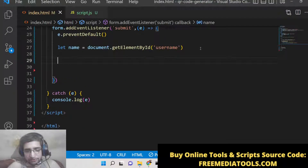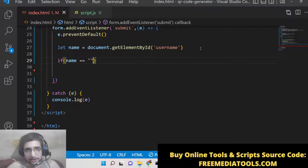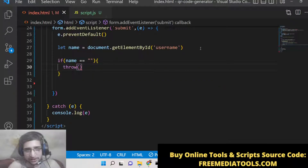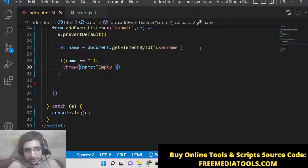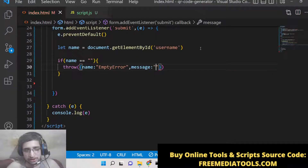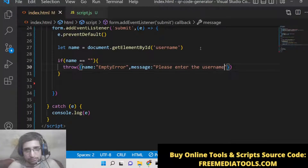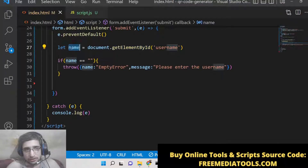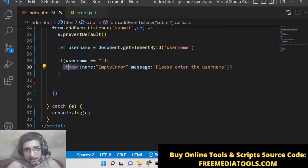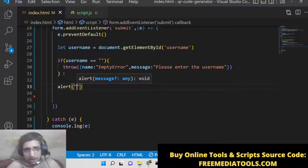Now we check if the name value is empty. There's another keyword in error handling called throw — by the name itself, it throws errors. Inside the throw we define our own error object in curly brackets with a name property set to 'EmptyError' and a message of 'Please enter the username'. If the username is empty, it will throw this error, and the code after the throw will not execute — control shifts to the catch statement.